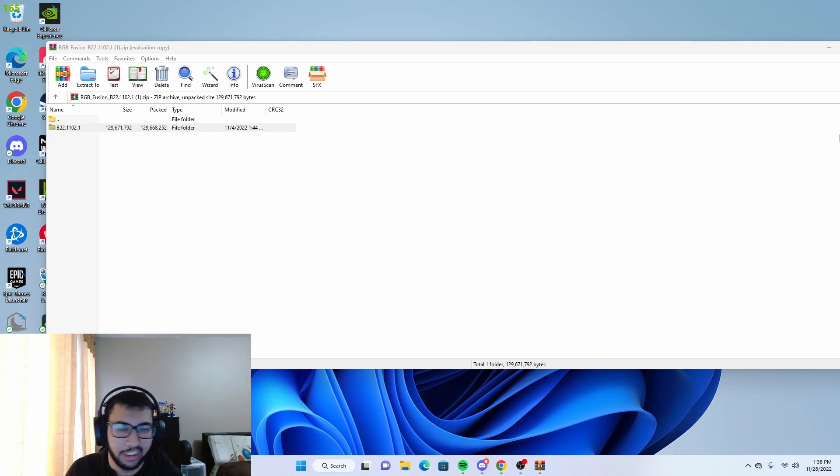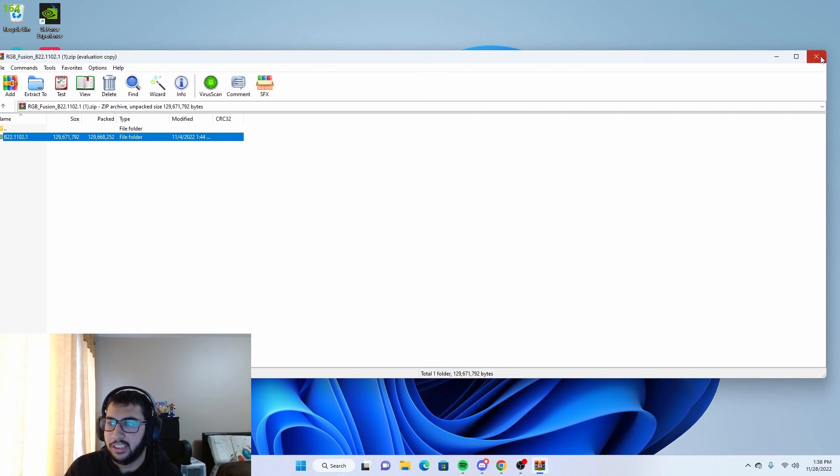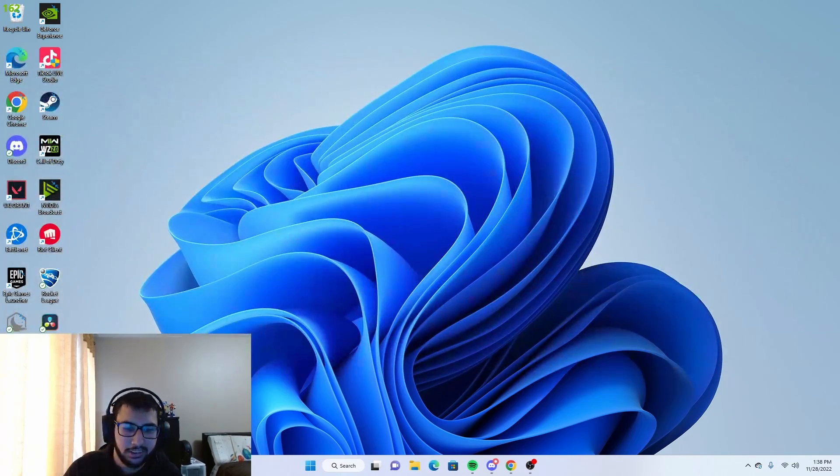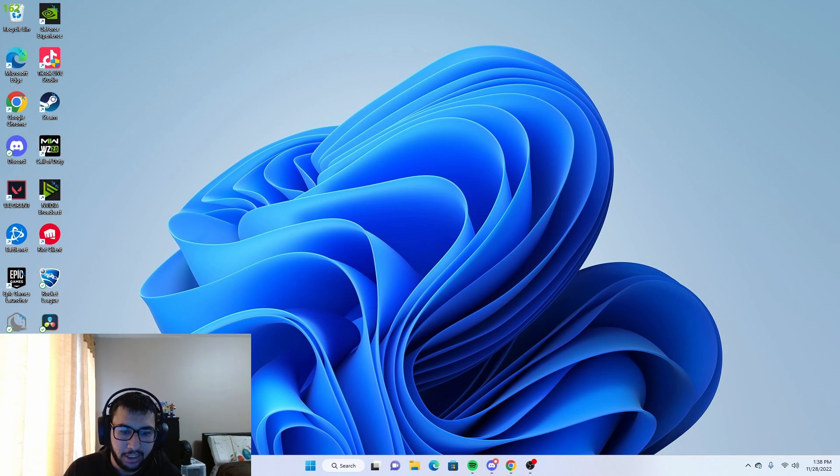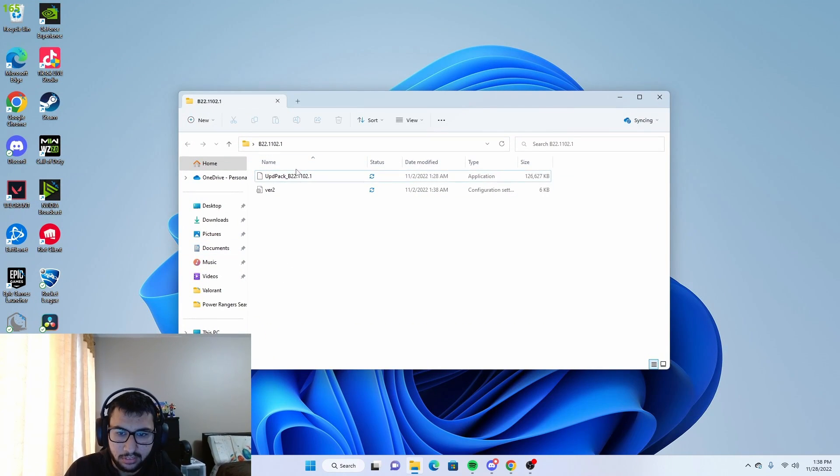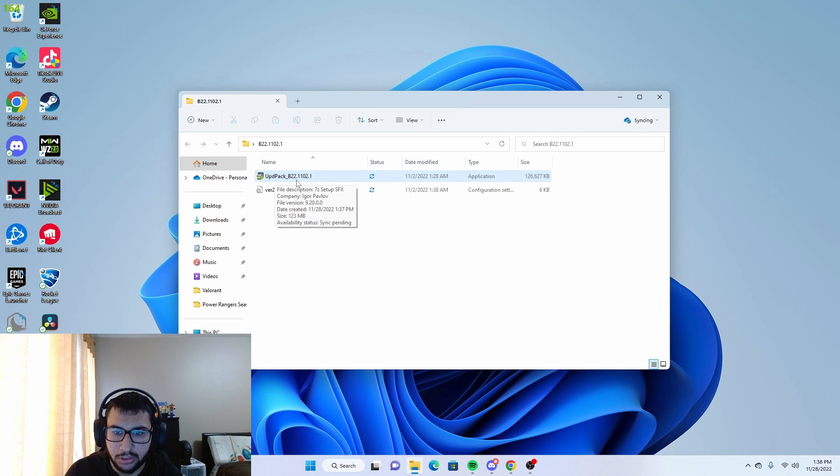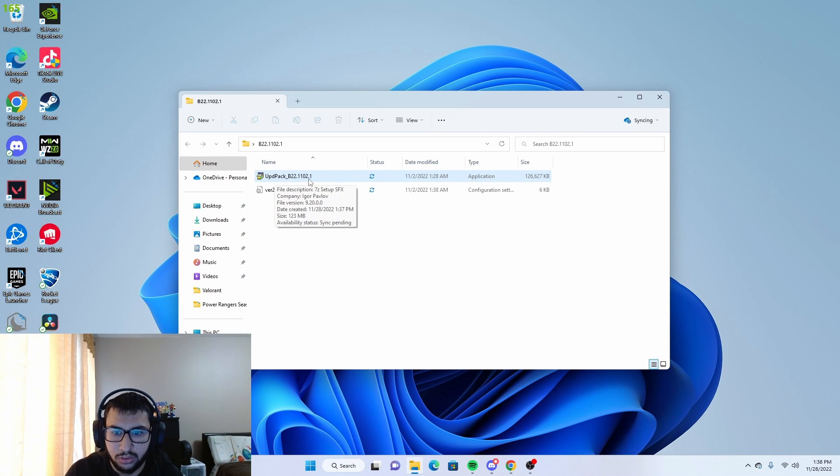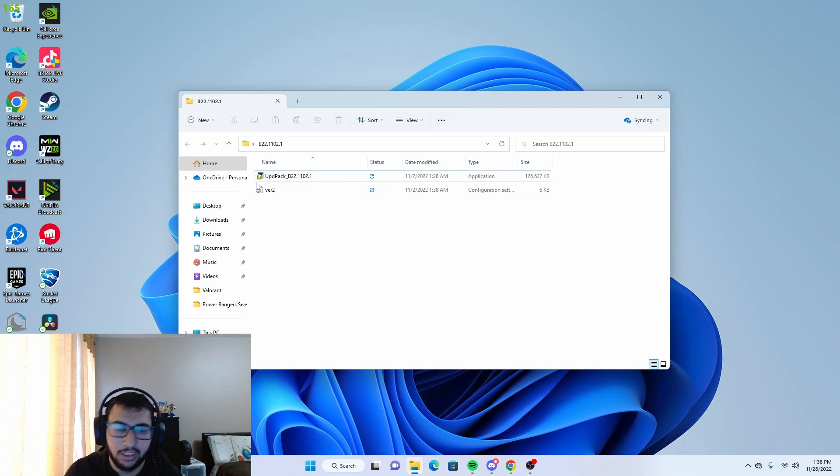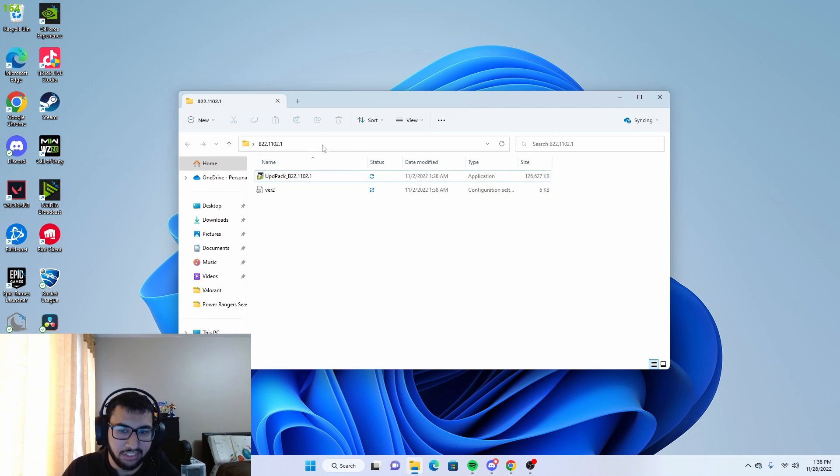You can close this and you want to open up the folder here. You want to click on UPD pack underscore B22.101102.1.